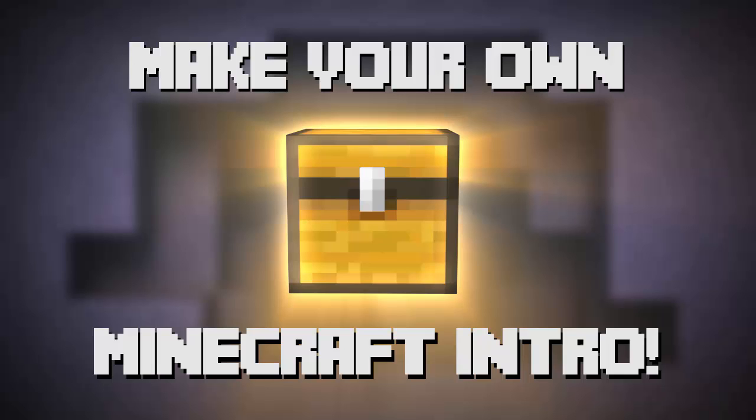Hey guys and welcome back to the very last episode in our 3 part tutorial series on how to make your very own animated Minecraft intro.